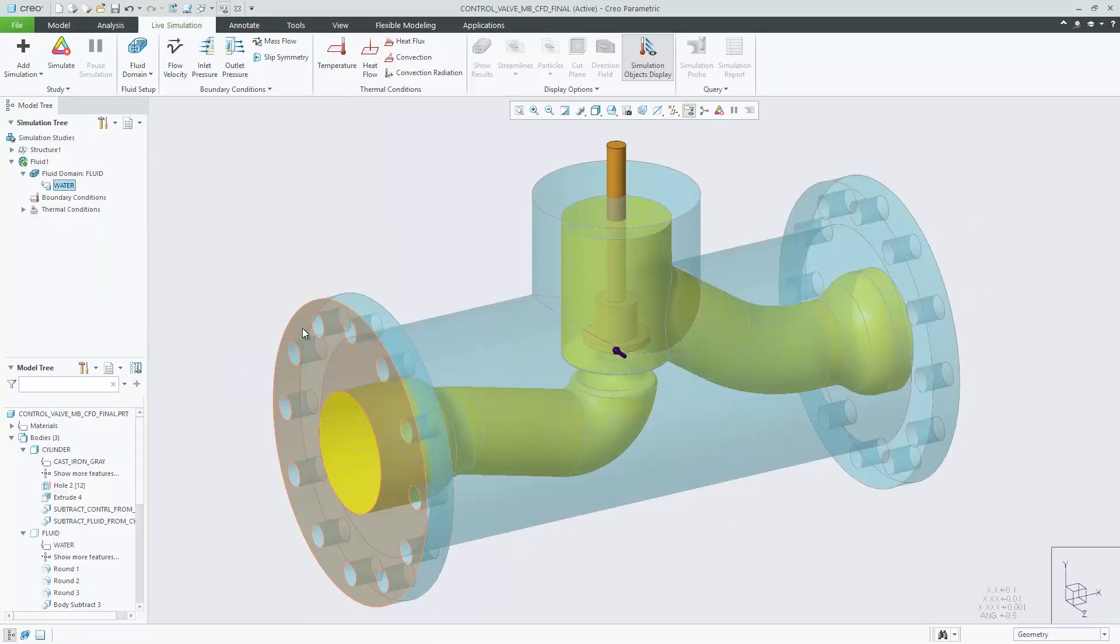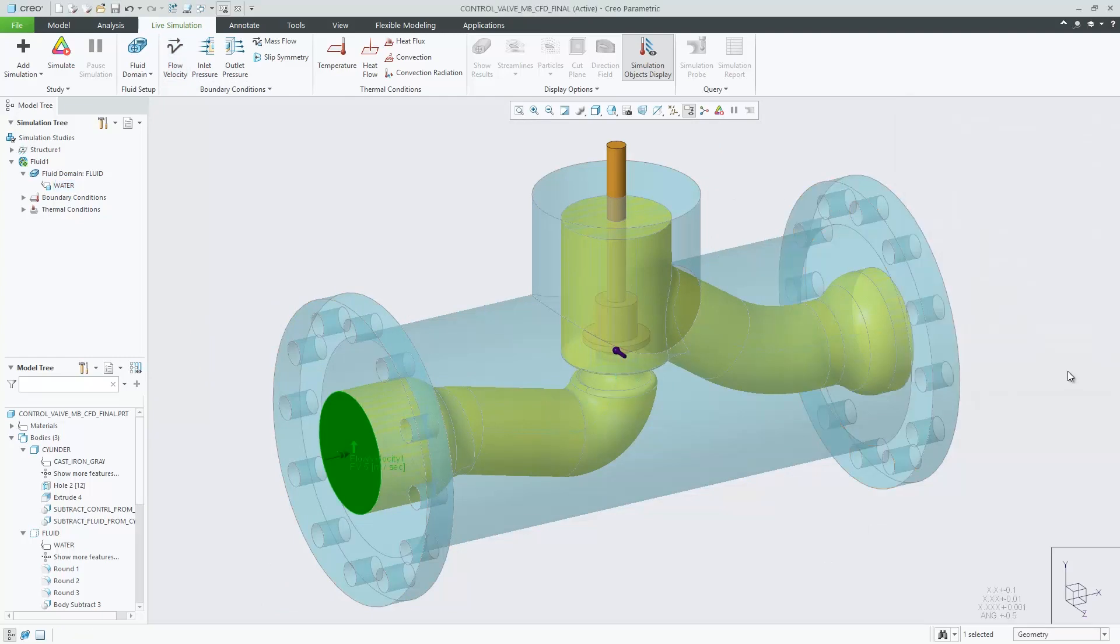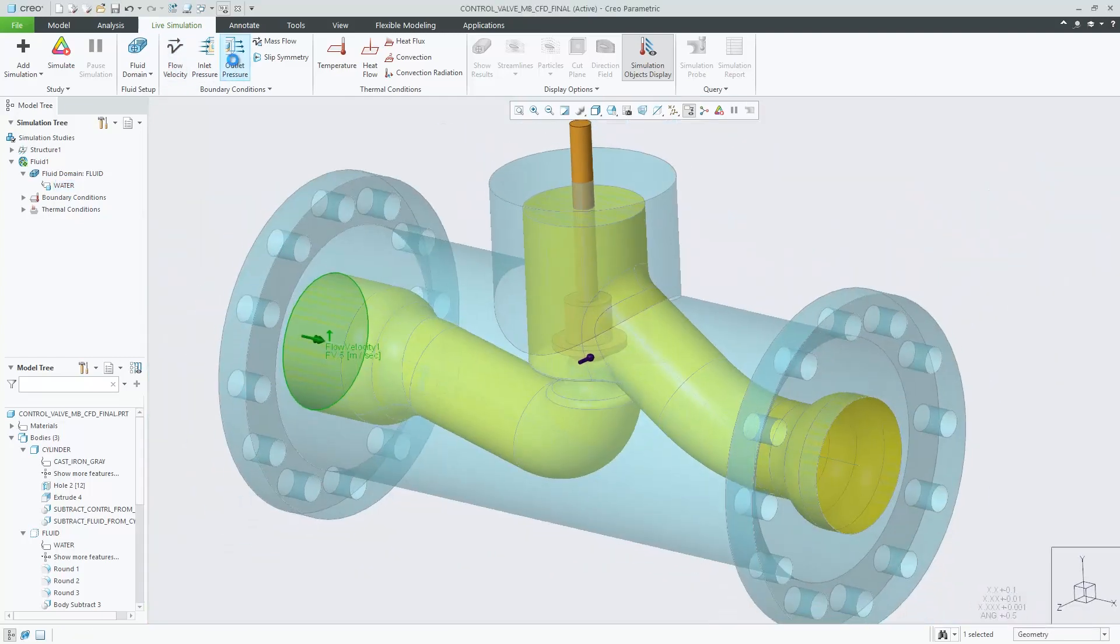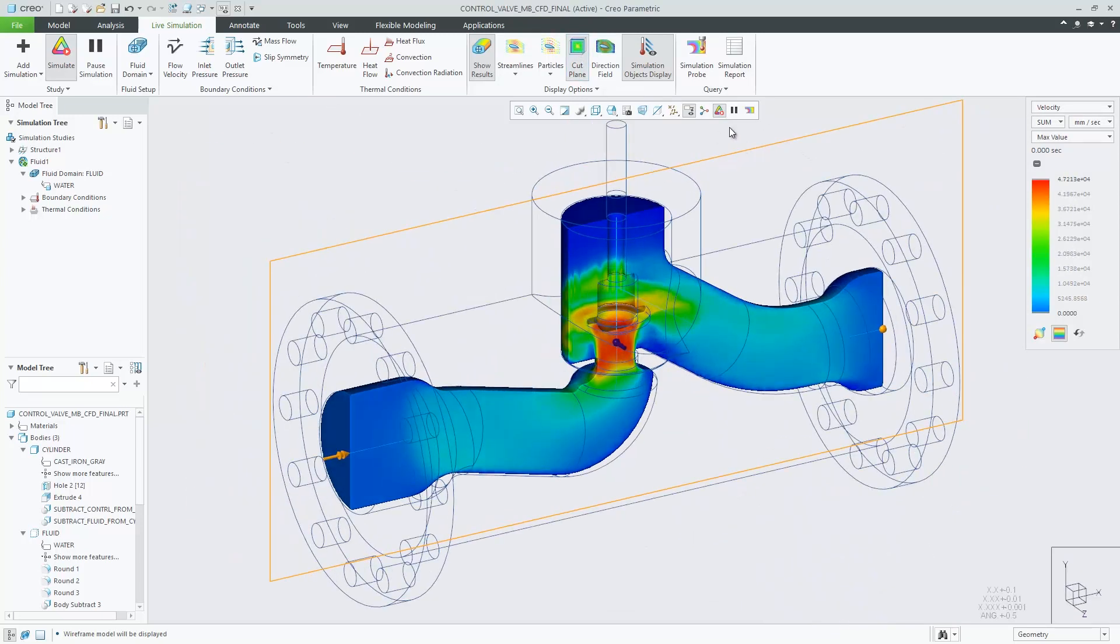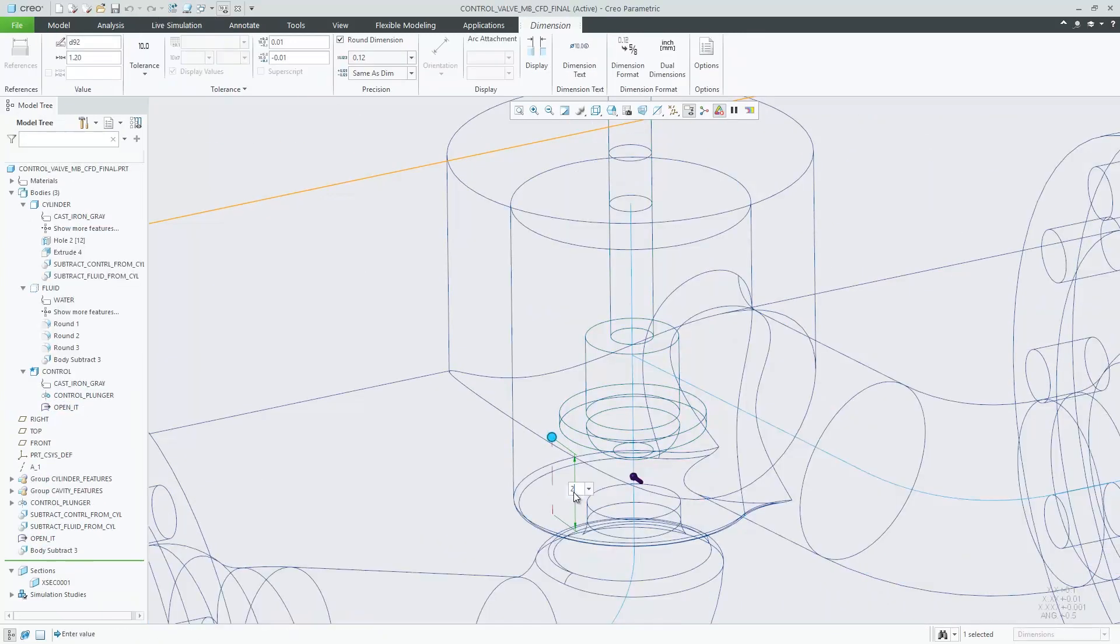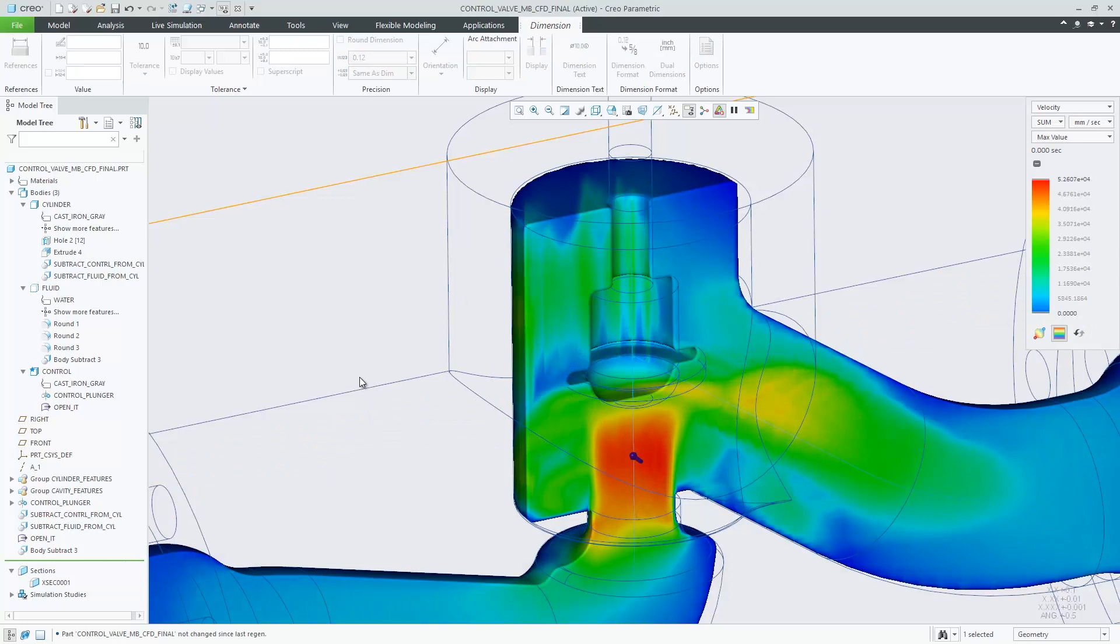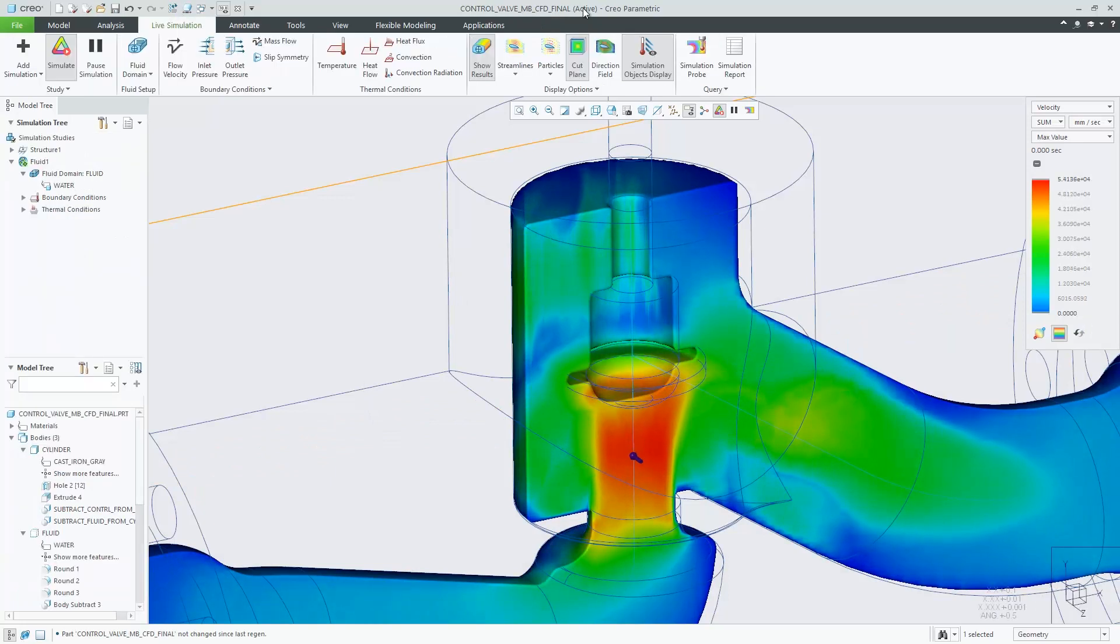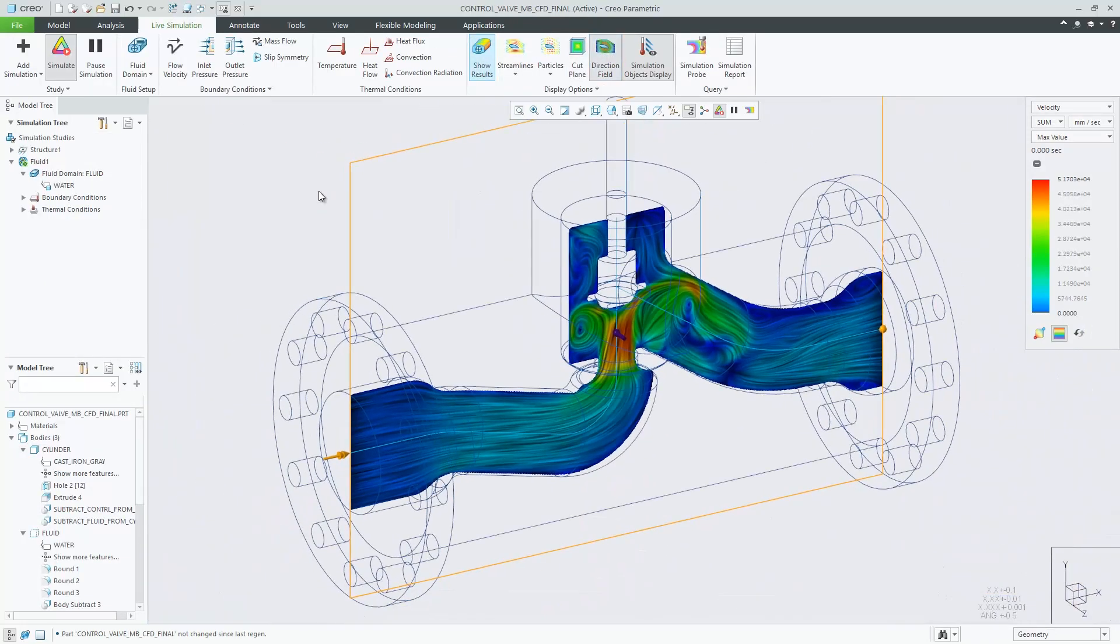Using simulation early and often ensures your design performs best under real-world conditions. Multi-body design allows you to use multiple bodies for the simulation process. This is particularly useful for analyzing fluid cavities using computational fluid dynamics.